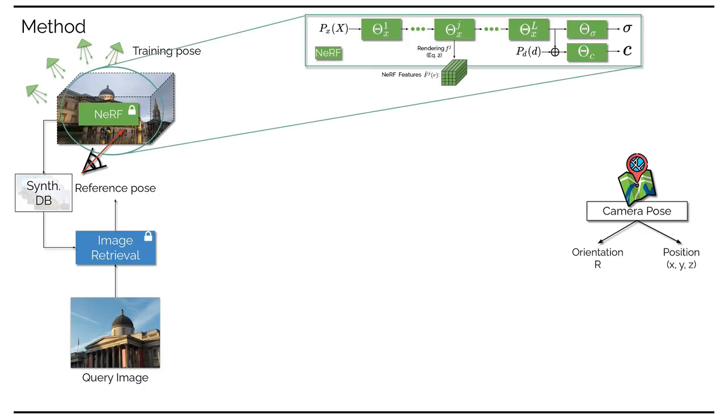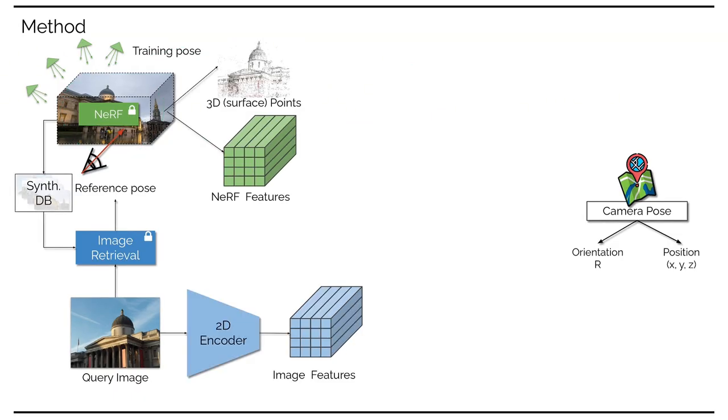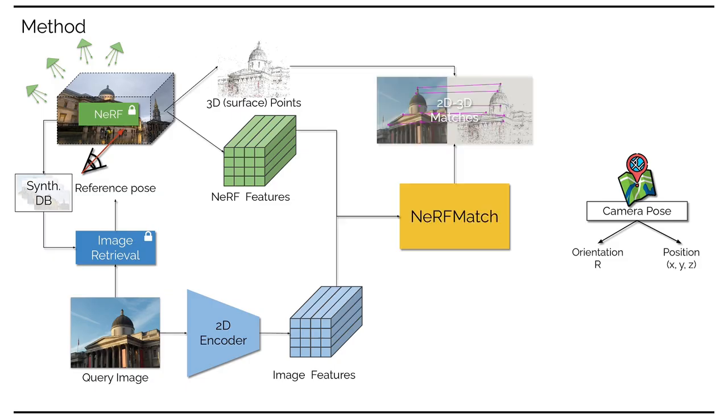From the reference pose, we use Nerf to determine a set of 3D surface points and extract their associating Nerf features. Specifically, we follow the standard volumetric rendering process to render the Nerf features output at a certain intermediate 3D encoder layer. Meanwhile, we also extract image features using a 2D image backbone. Then we utilize both 2D image features and 3D Nerf features as inputs to Nerf match to establish 2D-3D correspondences.